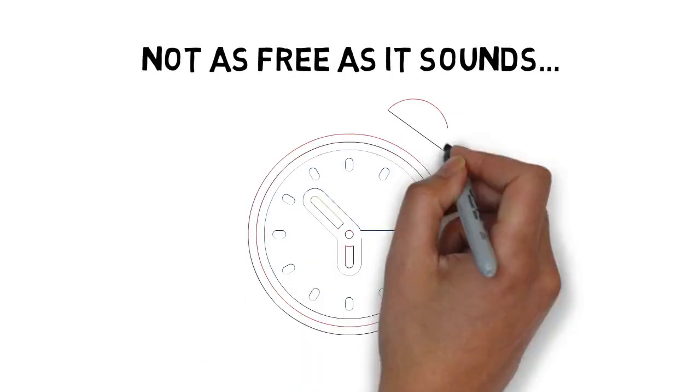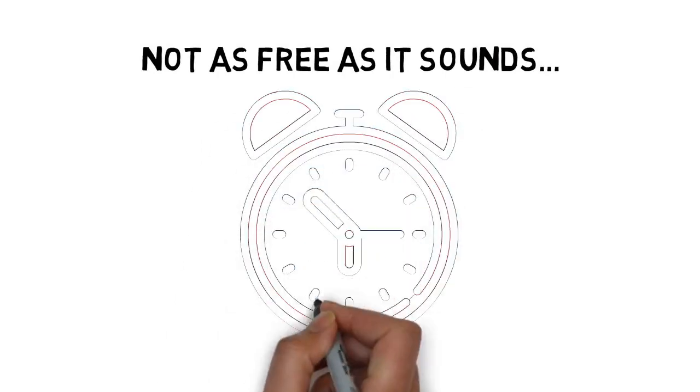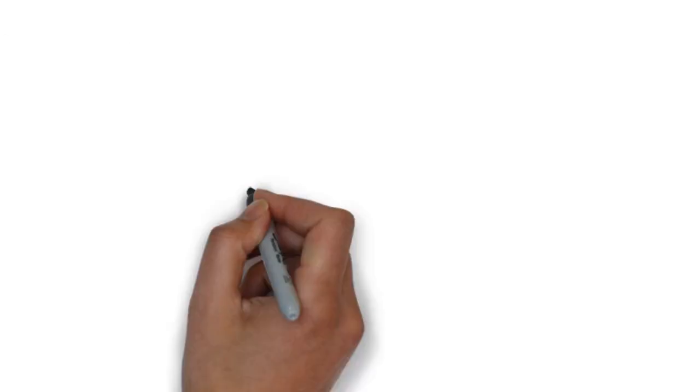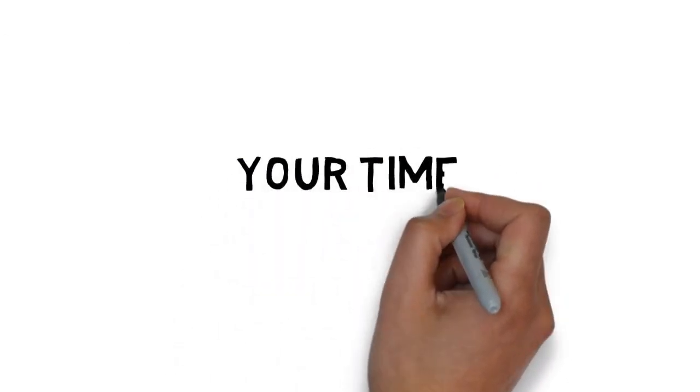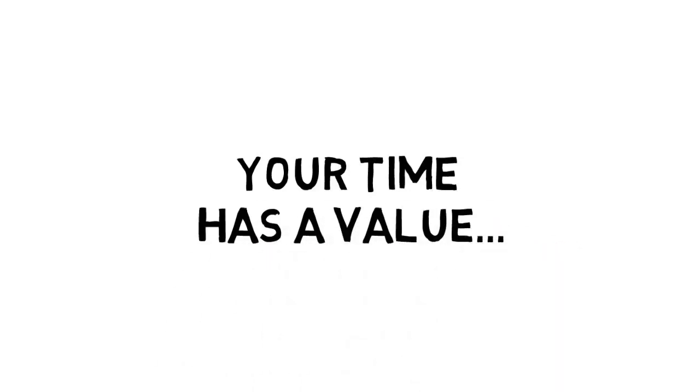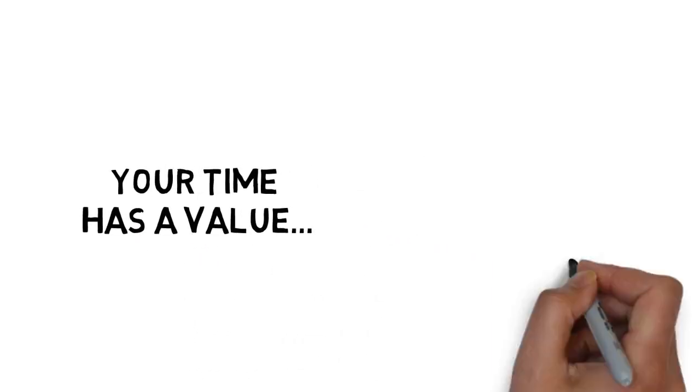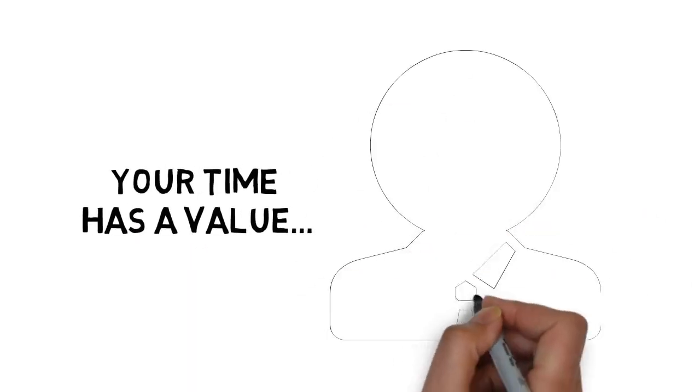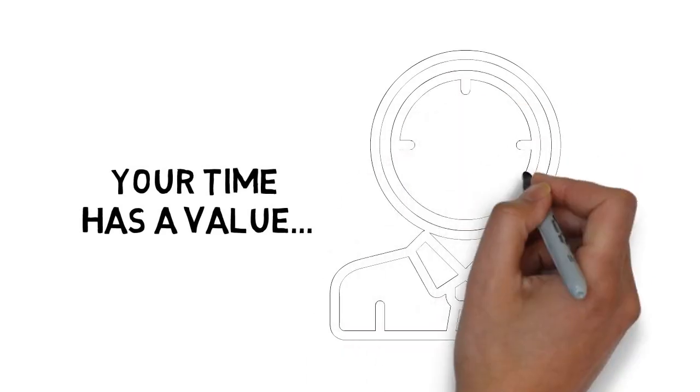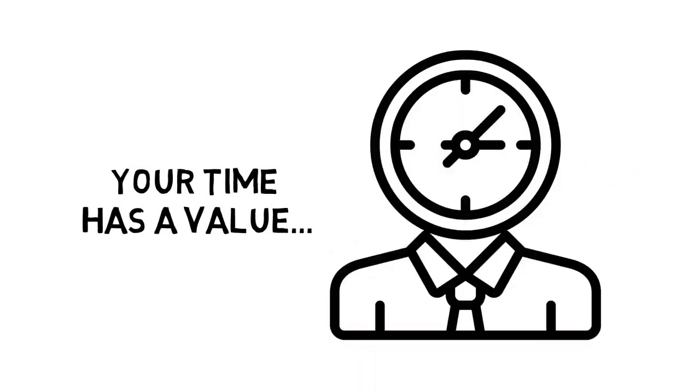First off, you must consider your time investment. Your time has a value, and in most cases, free traffic methods can be extremely time-consuming.